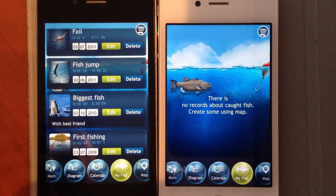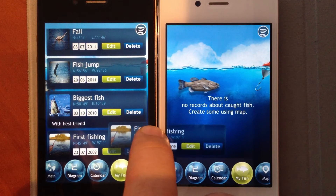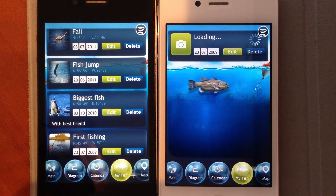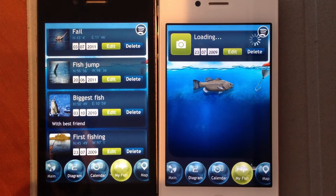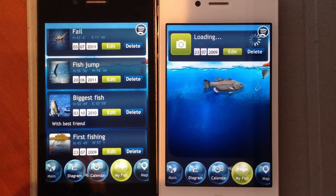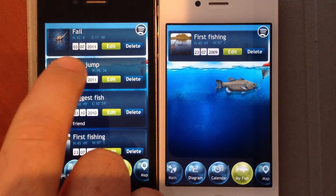Simply drag and drop a data record to transfer it from one device to another. Fishing Deluxe supports data records with multiple pictures. If you caught a lot of fish and took quite a few pictures, then the amount of data could be large and it may take some time to transfer all of it.